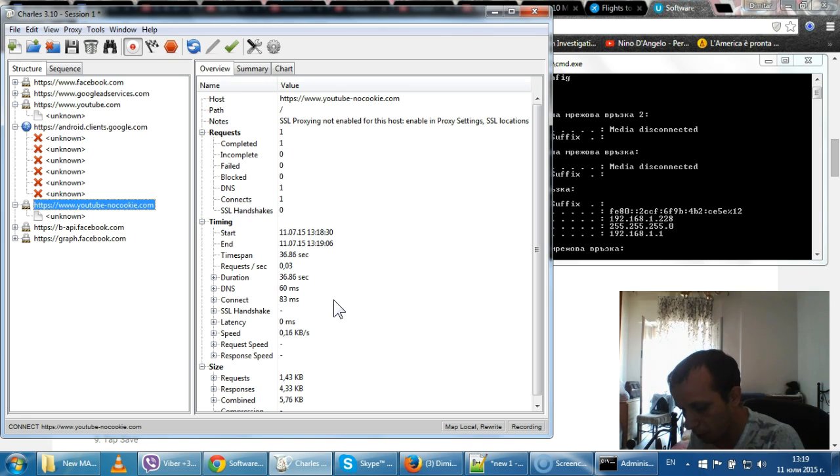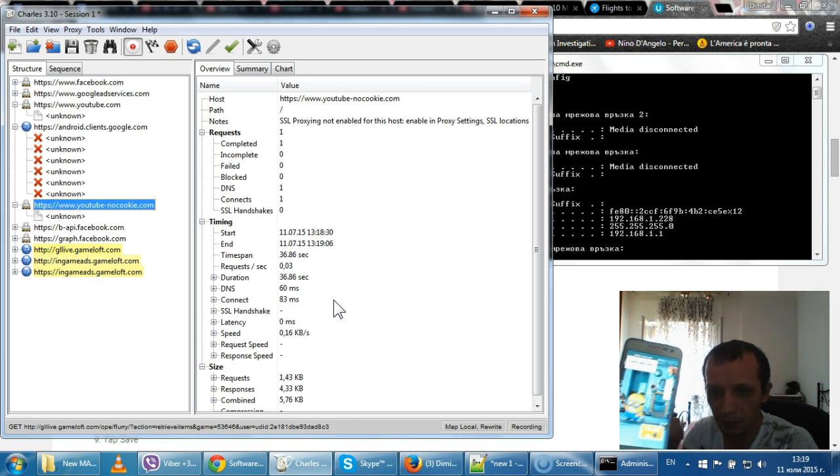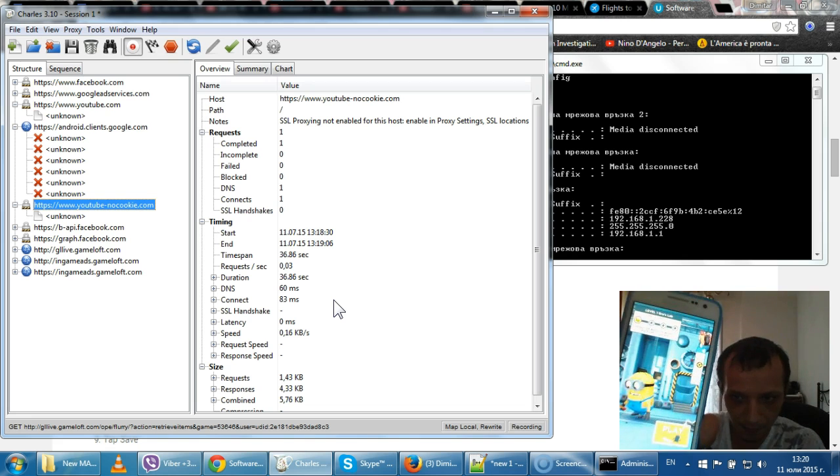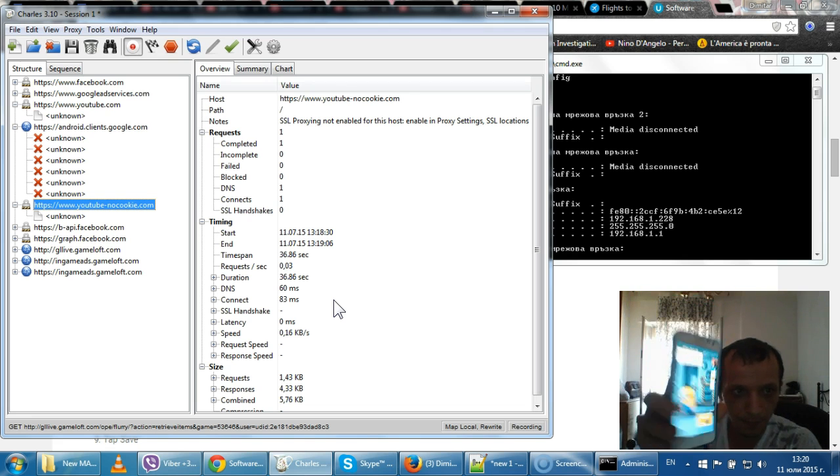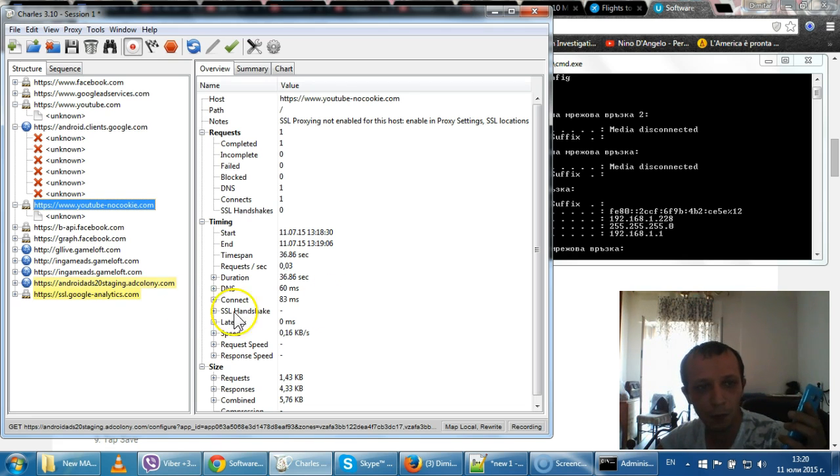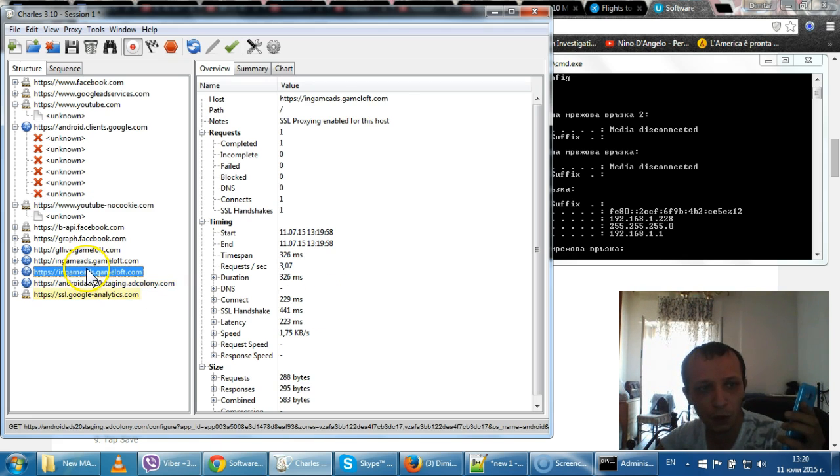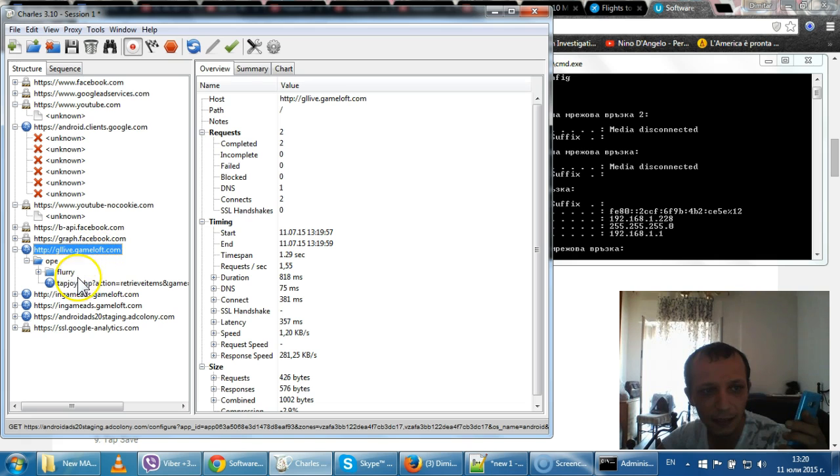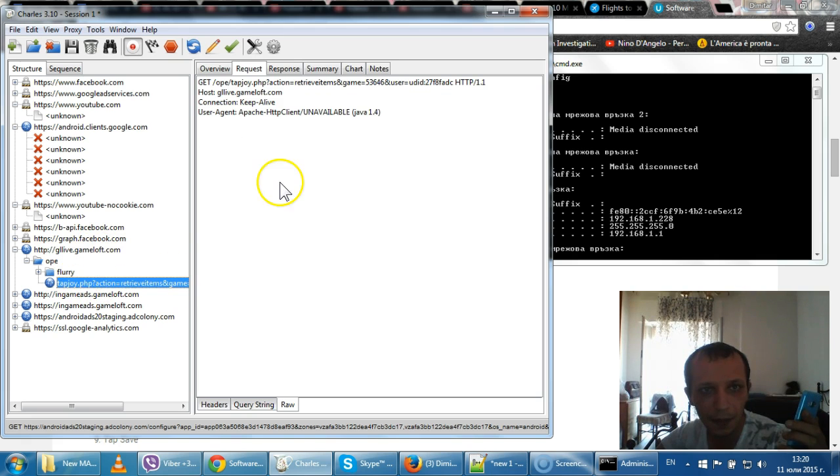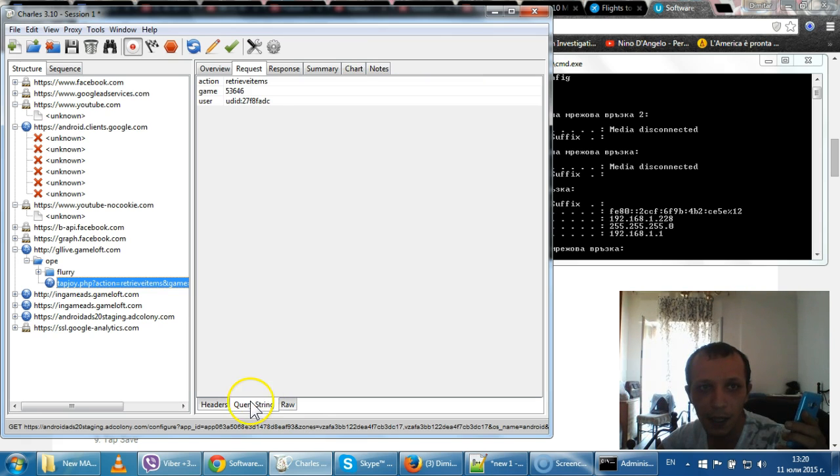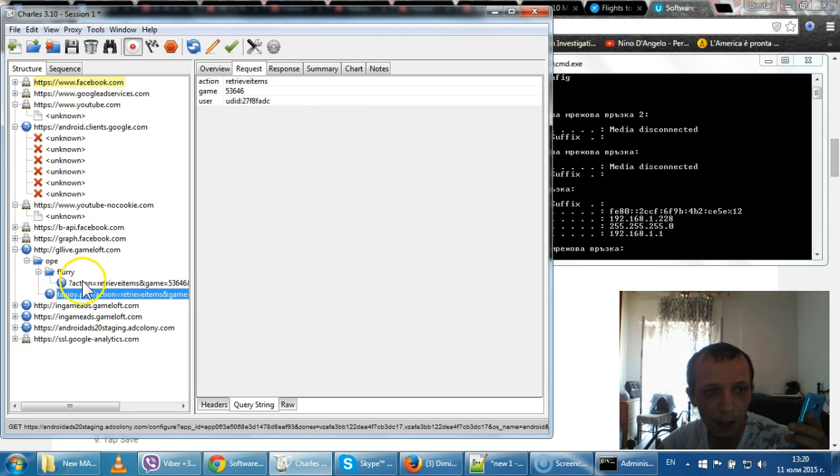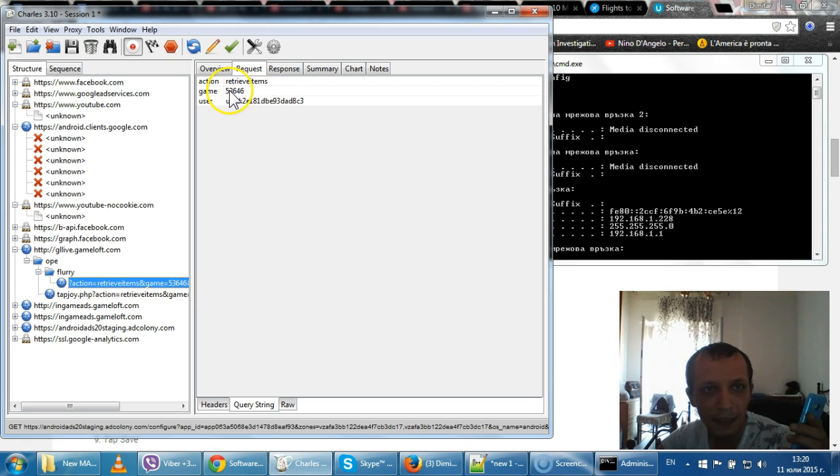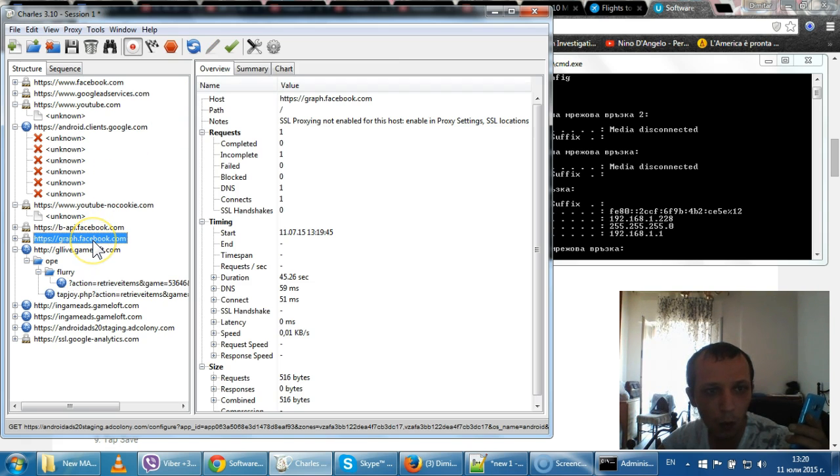So for example, let's start my favorite game, Minions. And since it's from Gameloft, you already see in-game ads, Gameloft.com. So basically, the system already recognized that I am inside the game. What it says, it's retrieving items, game 53646, which is wow.